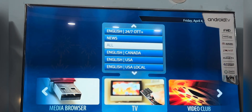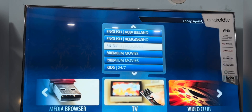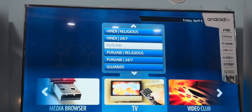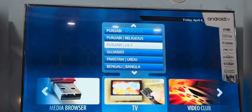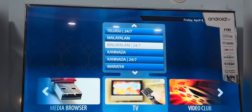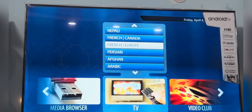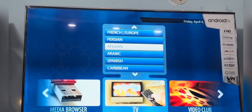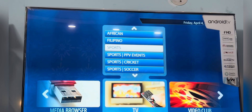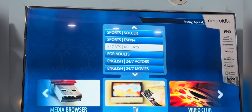Let me tell you how to use the application. We provide a TV section and a Video Club section. In the TV section you will find all the live TV channels, categorized by language. We provide a wide variety of languages like Hindi, English, Gujarati, Punjabi, Urdu, and many more. You can play any channel and explore our extensive content library.